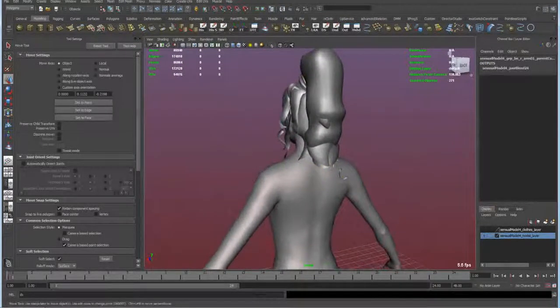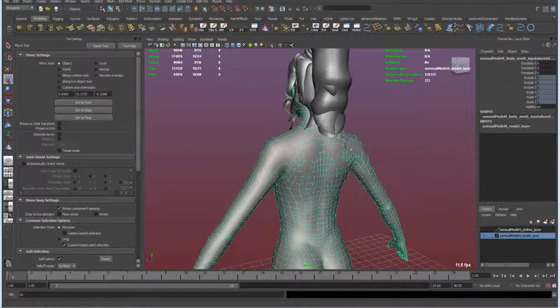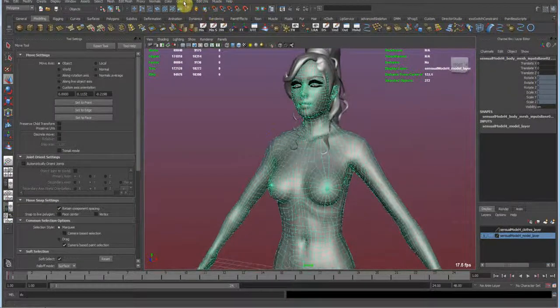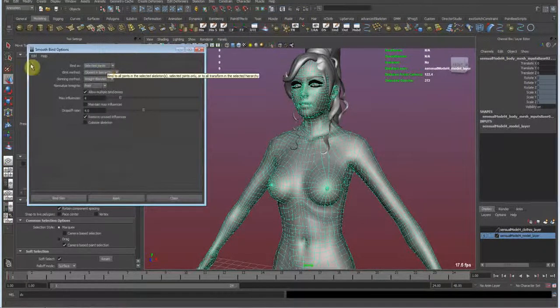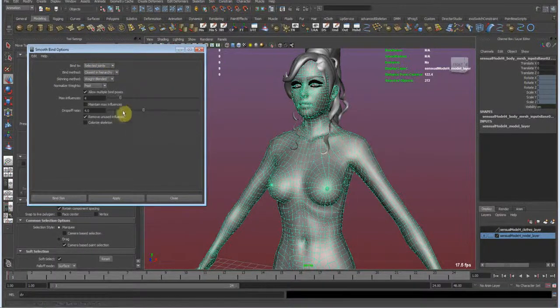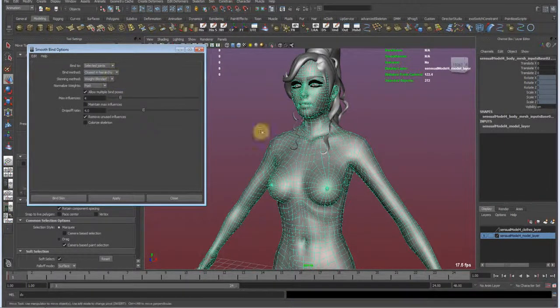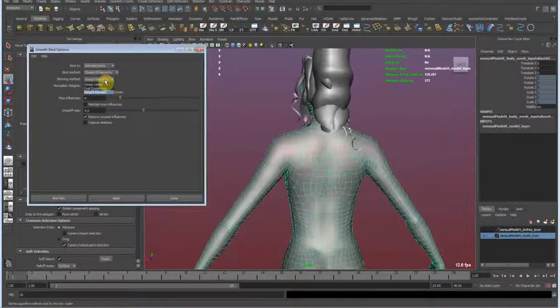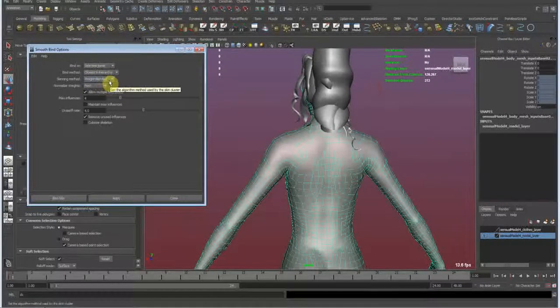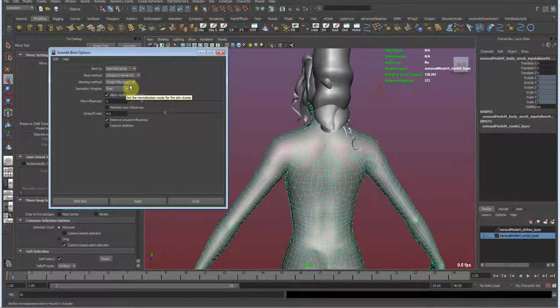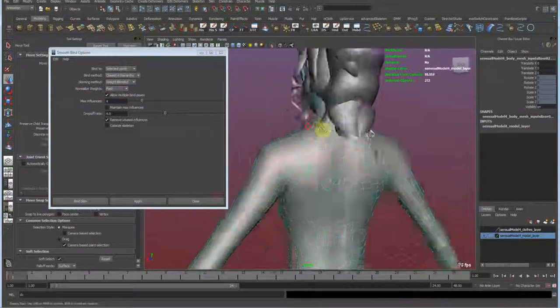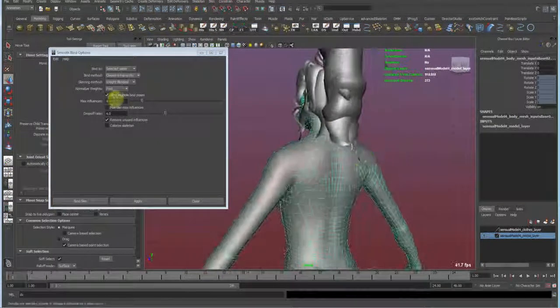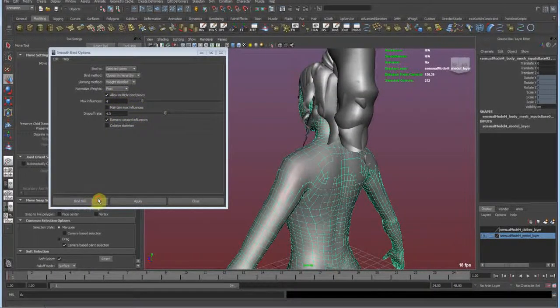Now I'm gonna shift select in the outliner and control select my new mesh. And then we go to Skin, Bind Skin, Smooth Bind Options. I'm gonna stick with my options. It's bind to selected joints because I don't want to select anything down the hierarchy. I have some end joints which I don't want to bind. Binding method is closest in hierarchy because this gives us better initial weights to work on. And I would use classic linear, but I always like weight blended if I ever wanted to do a continuous skinning, which I can explain in another lesson in more depth. And normalized weights I like on post if I don't work with components for influence objects. And the rest is pretty self-explanatory. So I'm just gonna go and bind the skin.